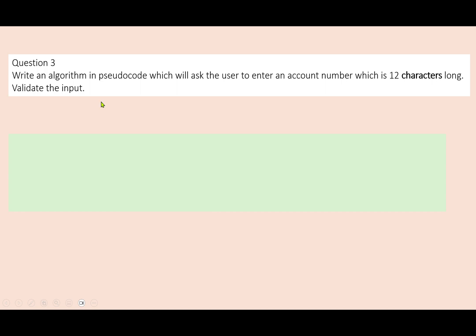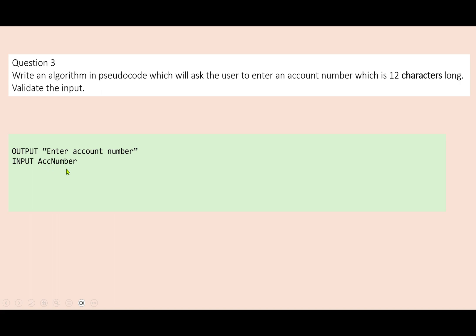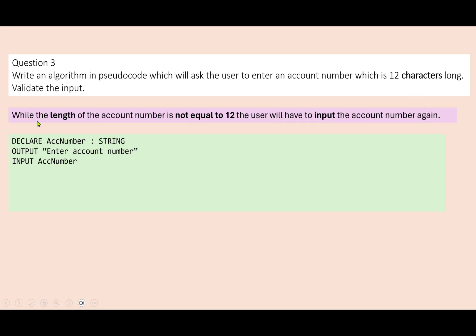We have a different type of validation now. Write an algorithm in pseudocode which will ask the user to enter an account number which is 12 characters long. Validate the input. This time we're checking it is exactly 12 characters long — not less, not more. So let's ask them to enter the account number, store that using the variable 'act number', and declare that as a string. Our rule will be: while the account number is not equal to 12 characters, they have to keep entering it. While the length of the account number is not equal to 12, the user will have to input the account number again.